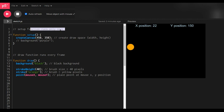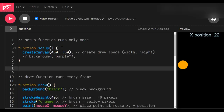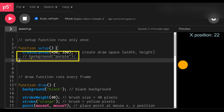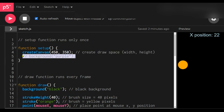In the setup function — which only runs once — the canvas is created 450 pixels wide by 350 pixels tall. Whenever you see a double backslash, that means it's a comment, not code. It's a way to leave a note for yourself or others about what the code means. I have a comment that says 'background purple', which is commented out and will not run.